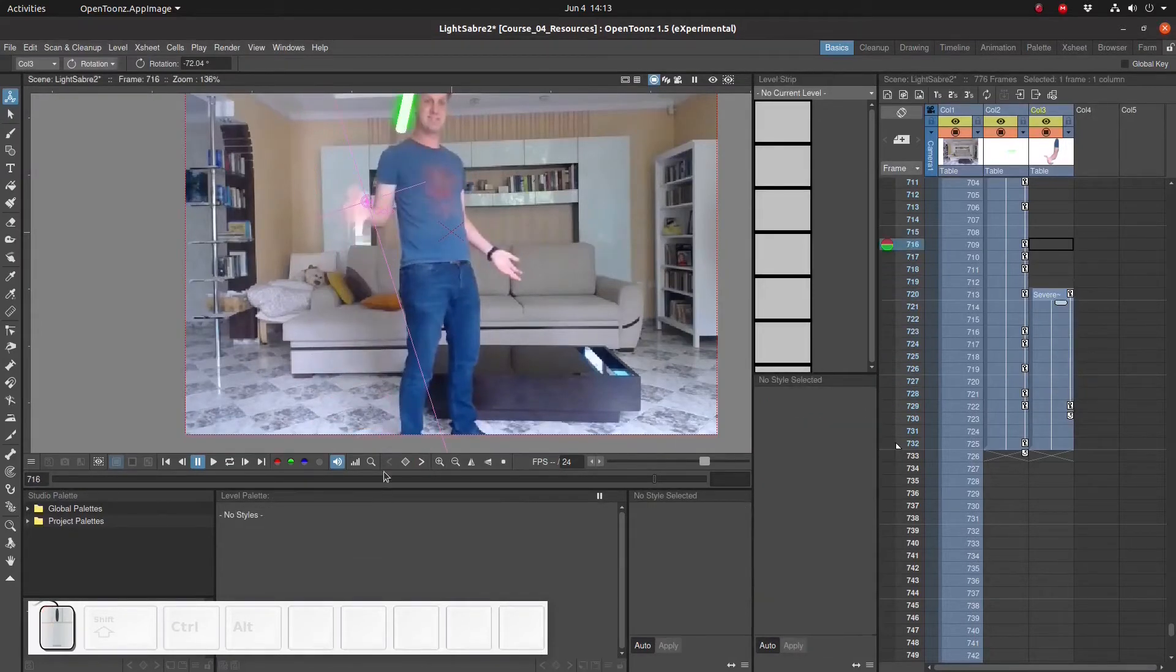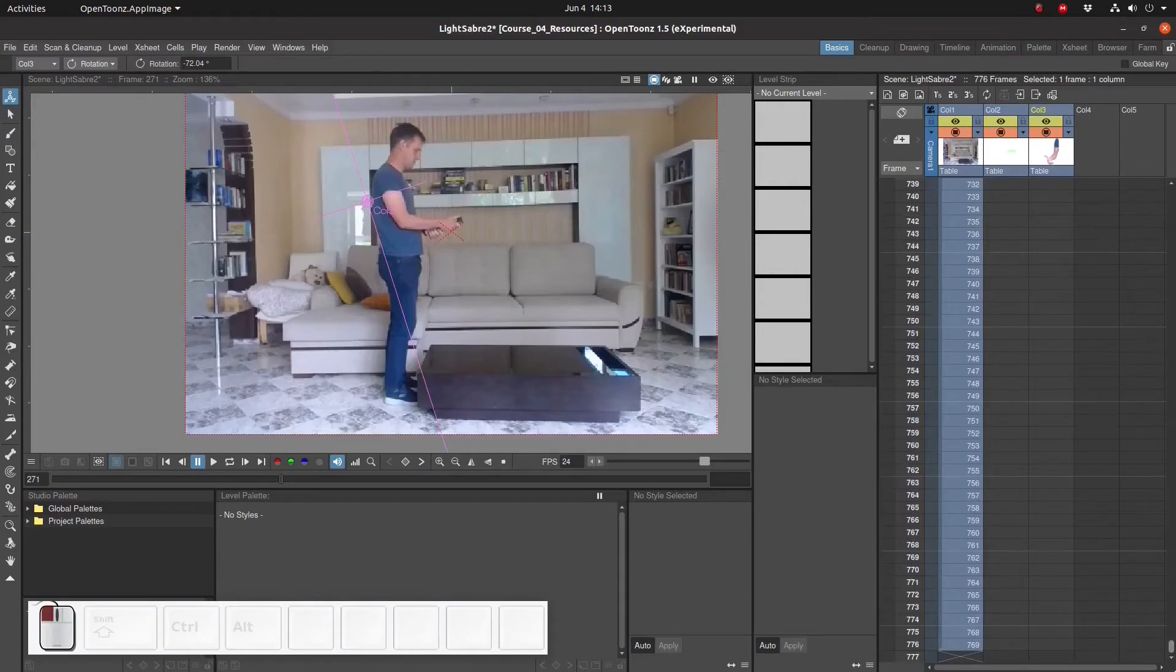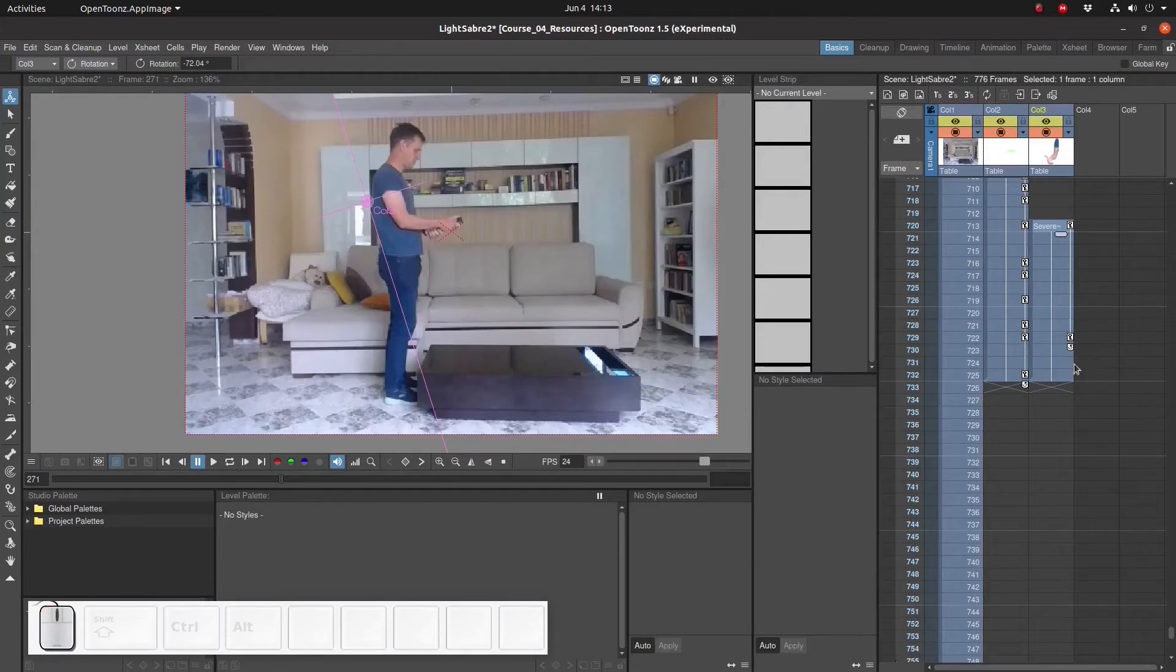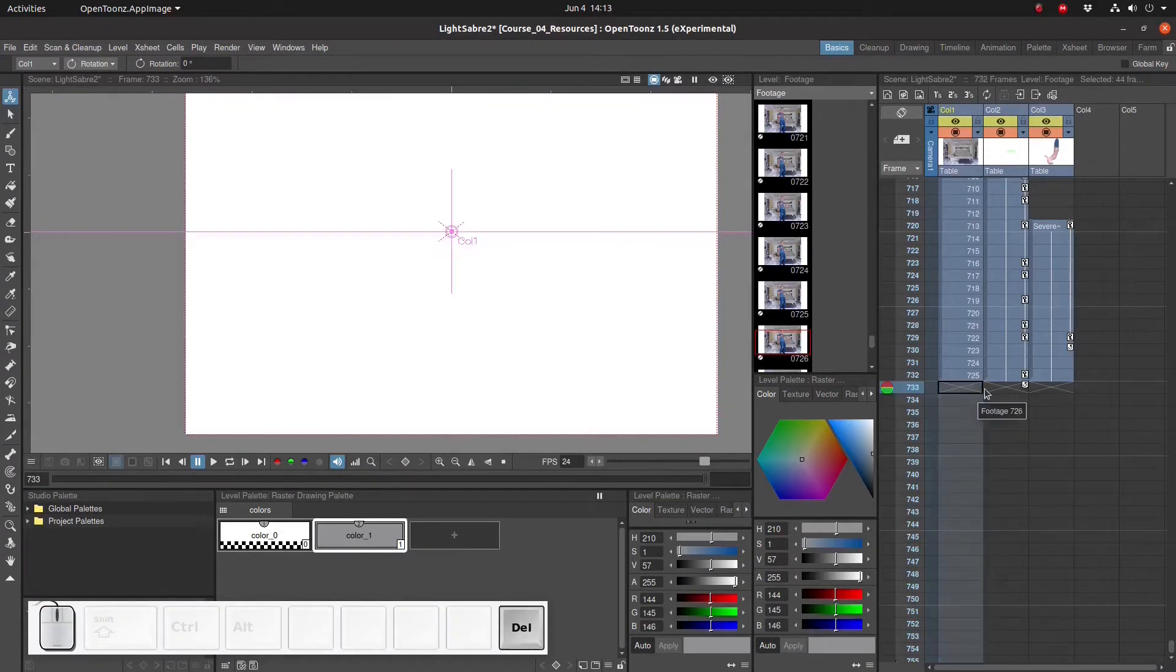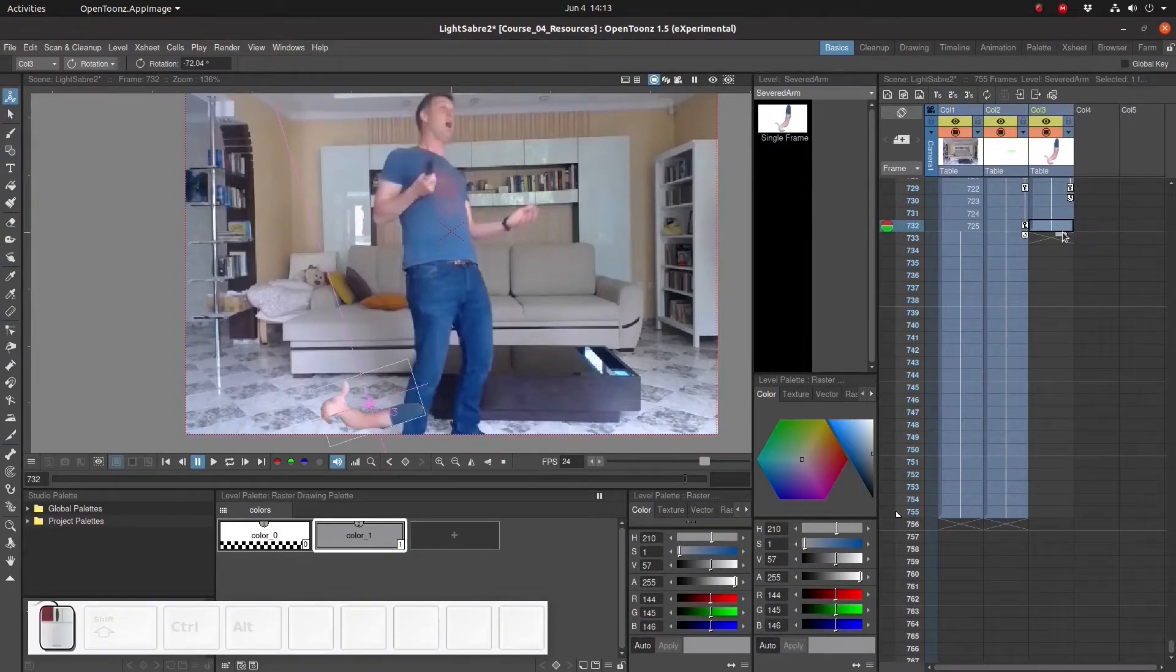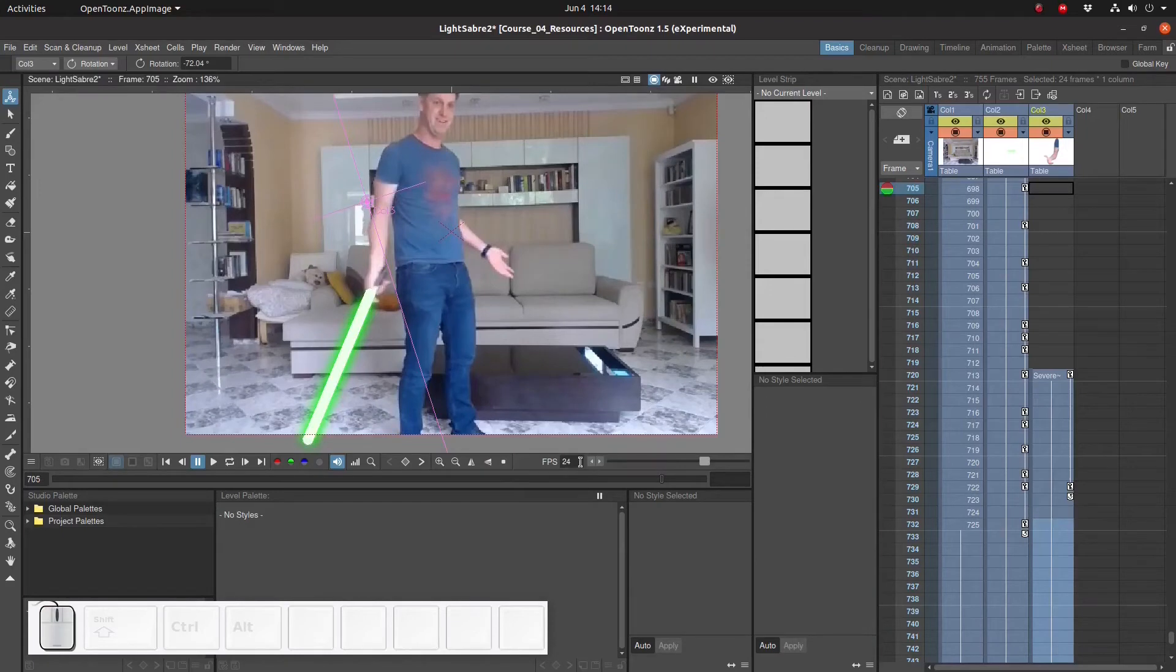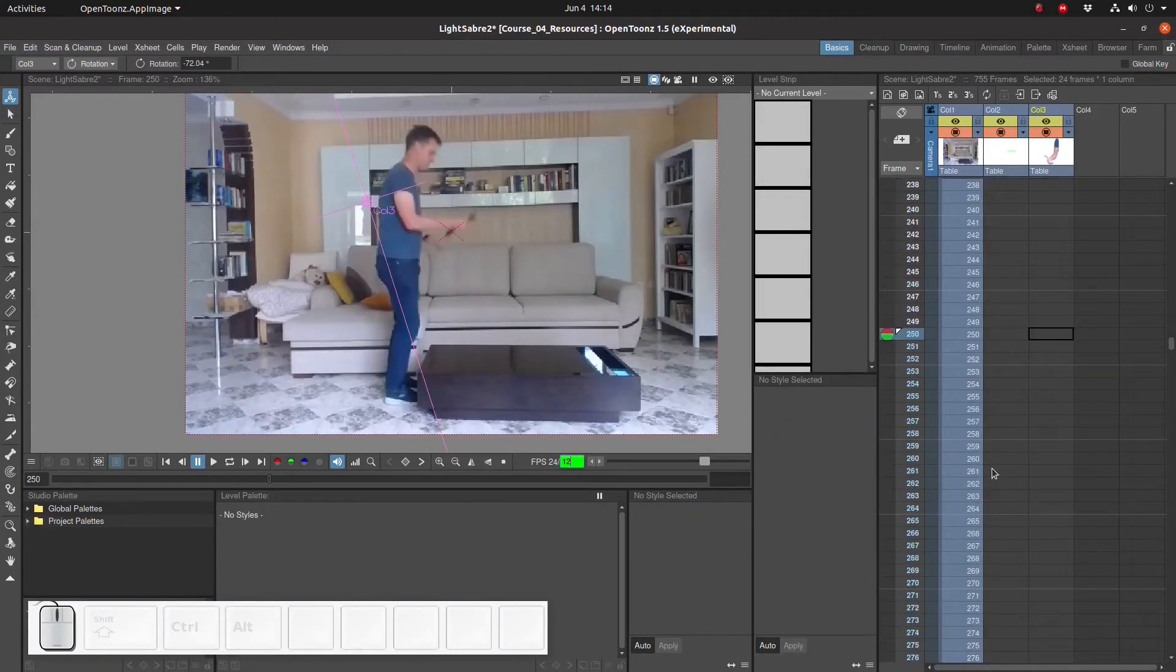We just have the arm falling and hitting the floor. In fact, let's extend the animation just a little bit and freeze the last frame of the original footage. Let's slow down the playback to about half speed. As we can see, the arm just falls down in quite an unceremonious way.